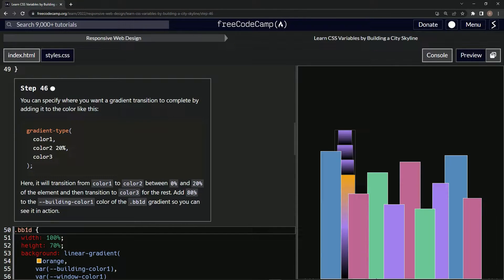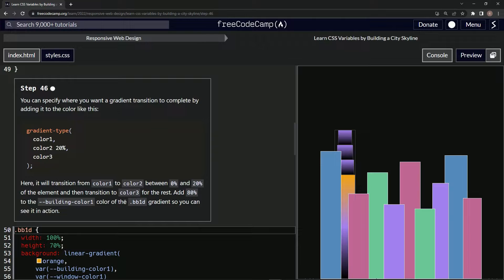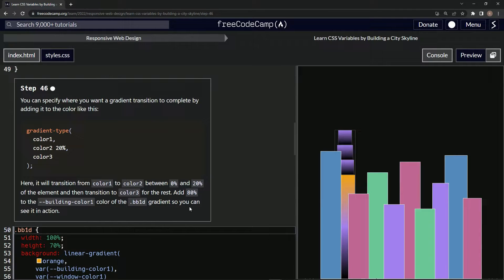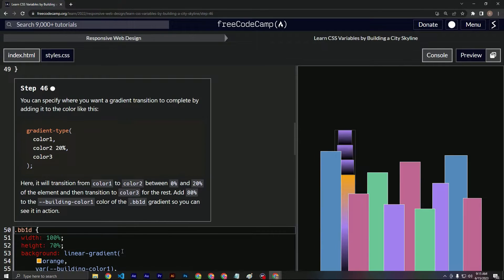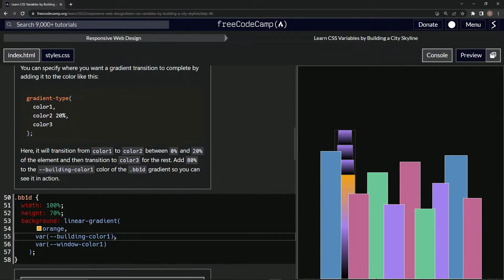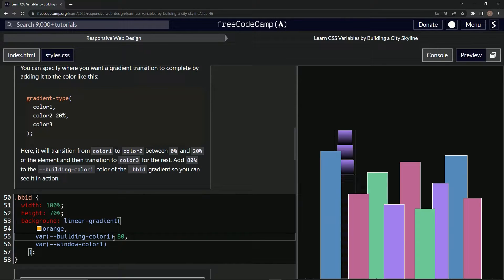All right. So now we're going to add 80% to the building color one color of the BB1D gradient so we can see it in action. Okay, so we'll put 80% right here, 80%, all right.